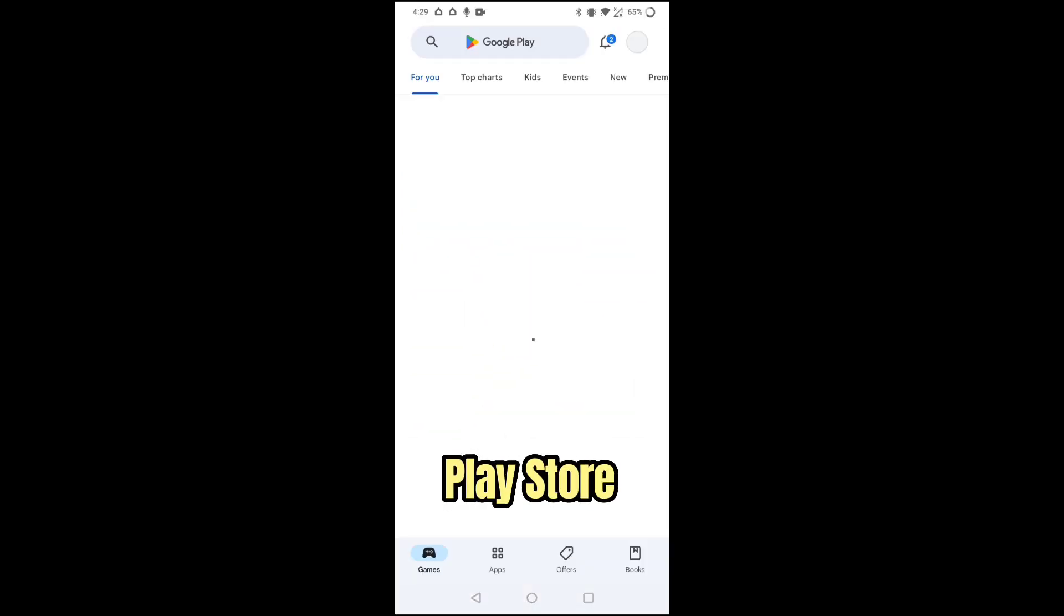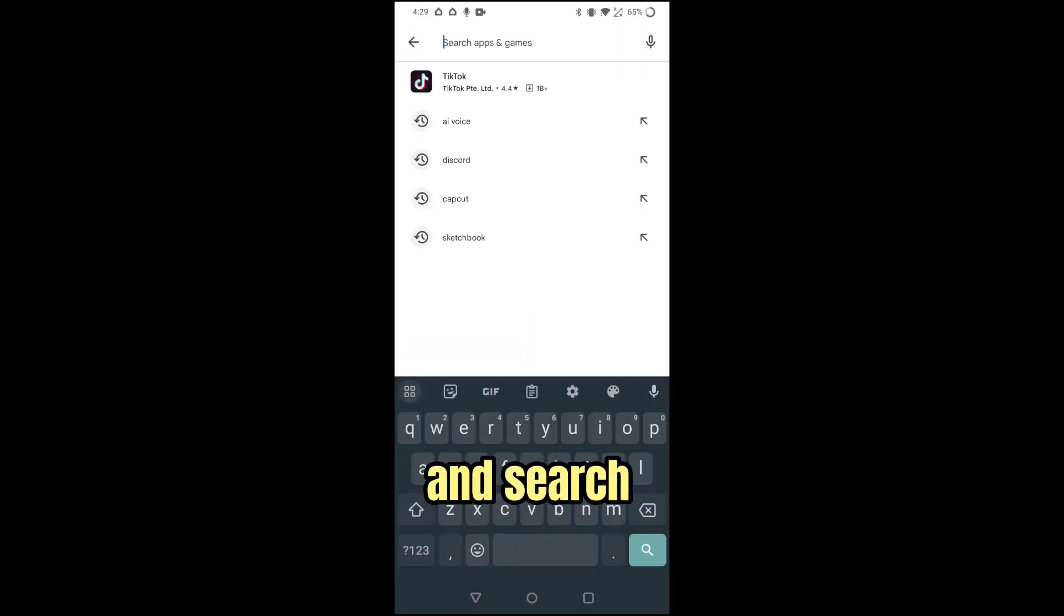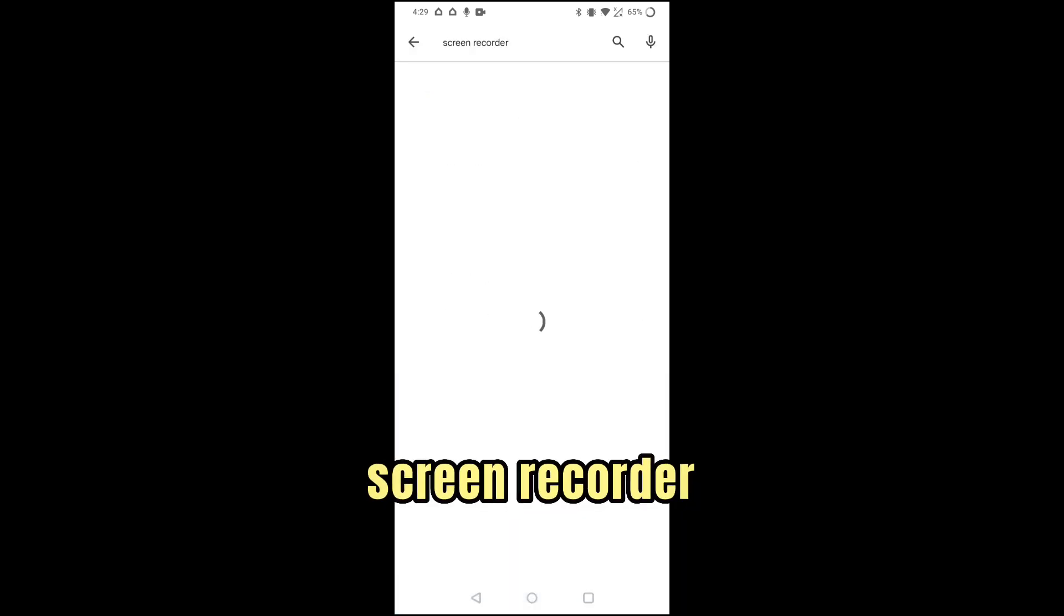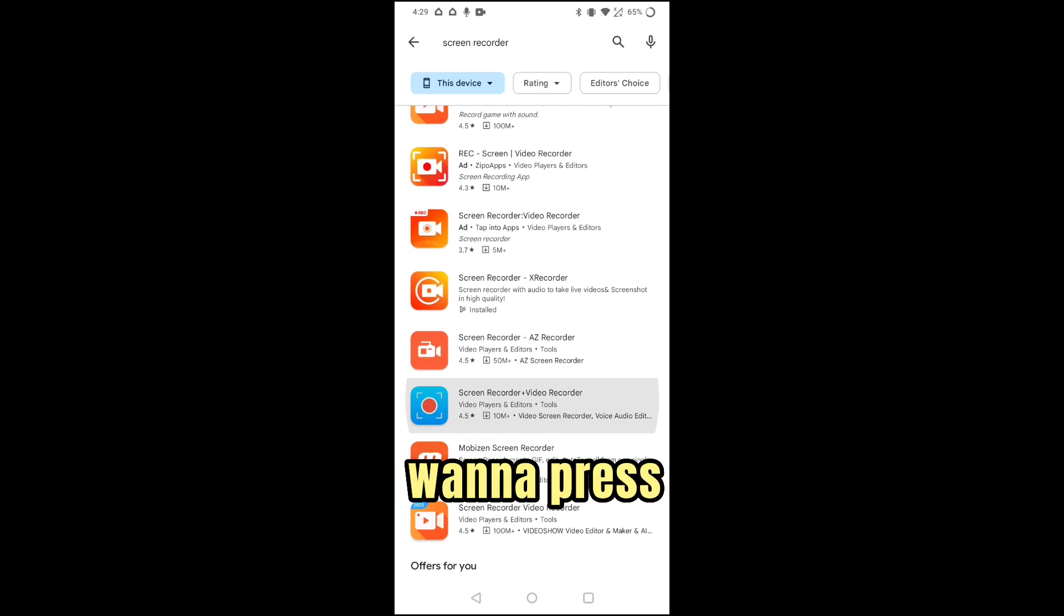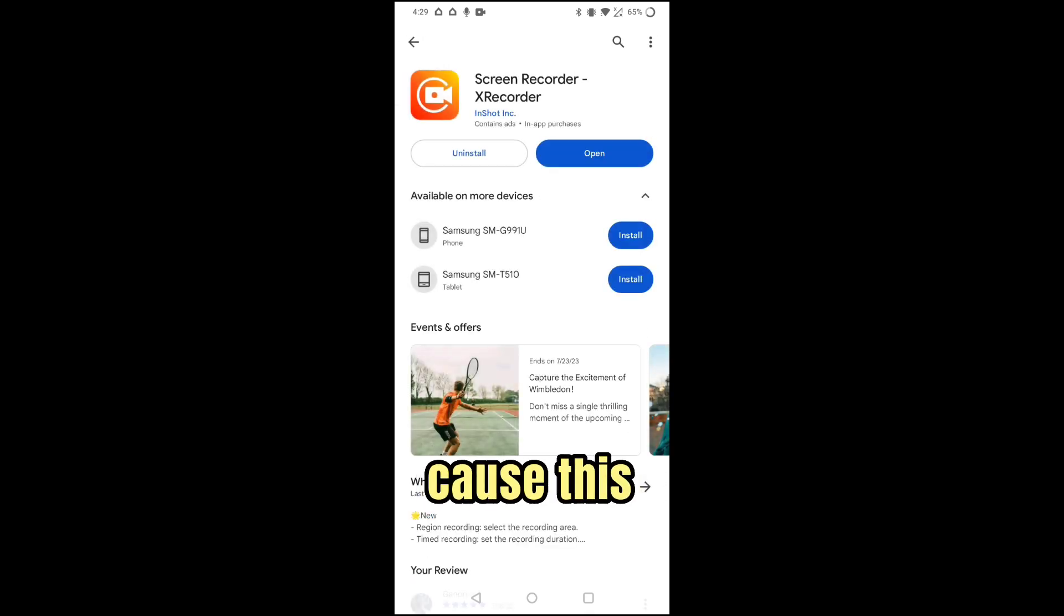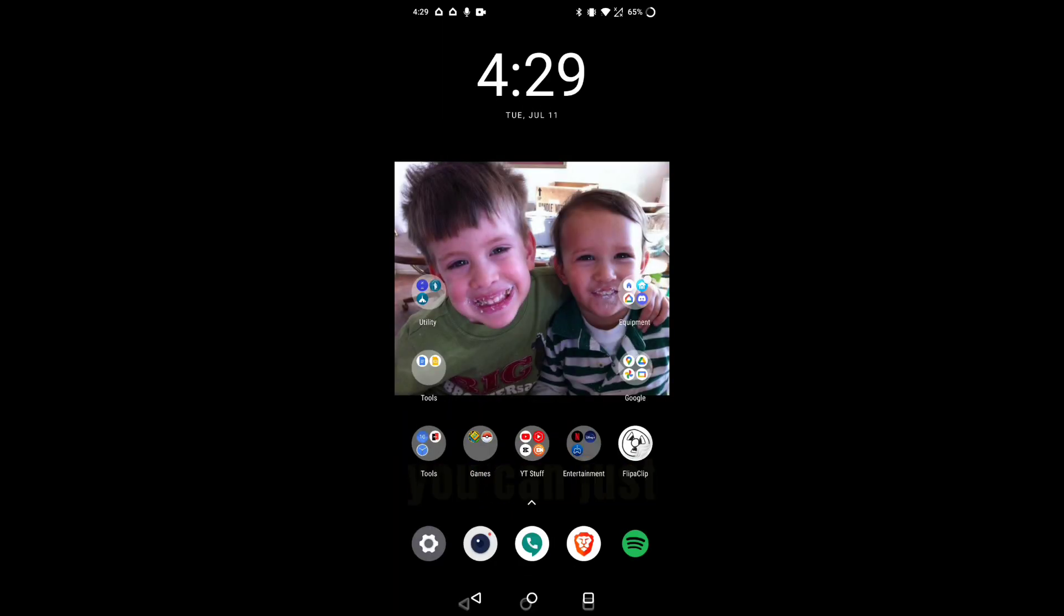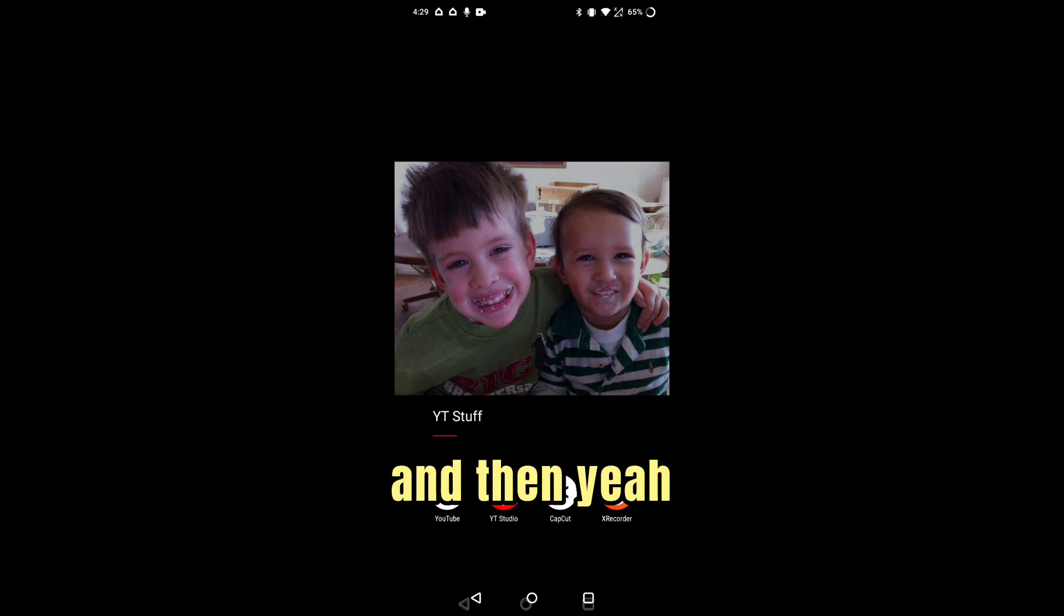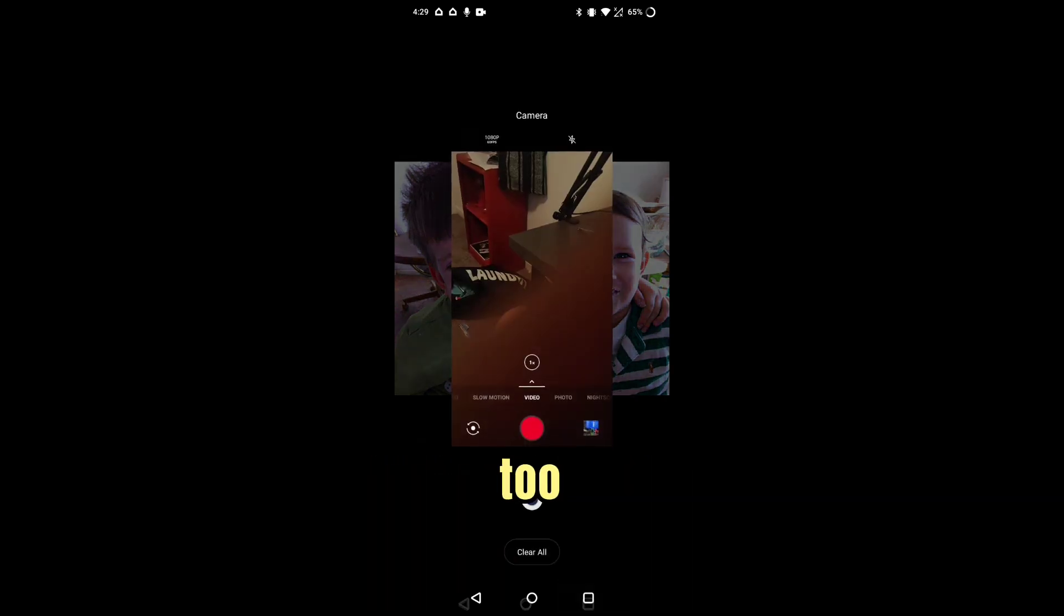Okay guys, so when you are done with that, you want to go into your Play Store and search screen recorder. And then you want to press, you want to do this one because this is the one I have and it's really good. So once you guys are done setting that, you can just go to the Settings, this right here. And then that's all you have to do and you just fix your settings, do what you feel comfortable with.